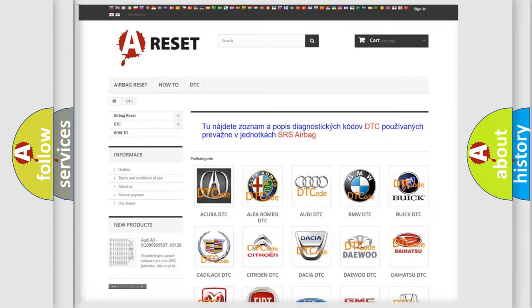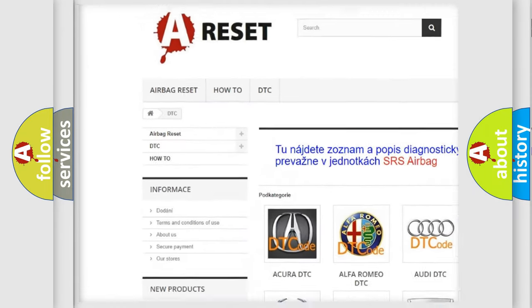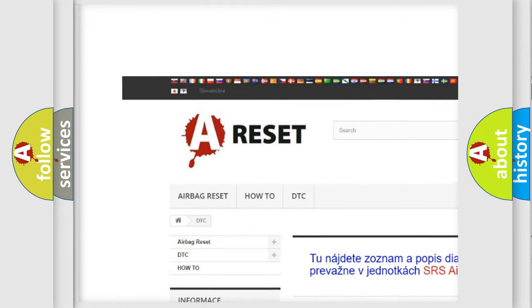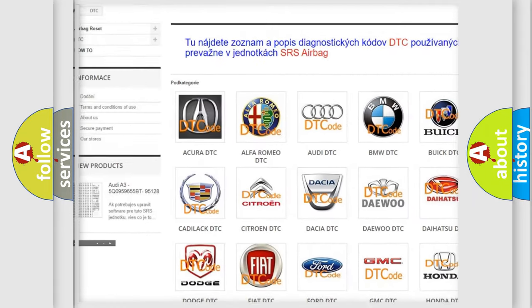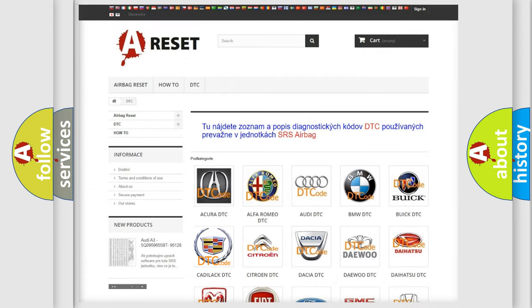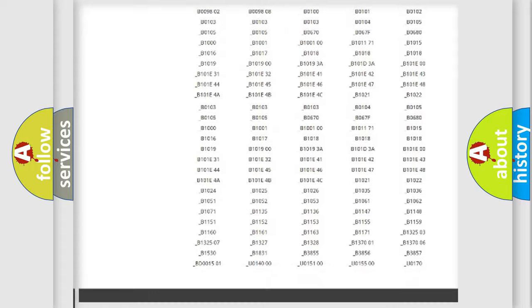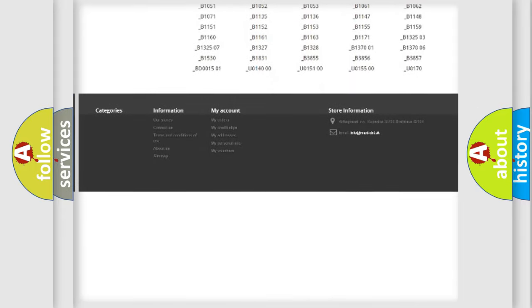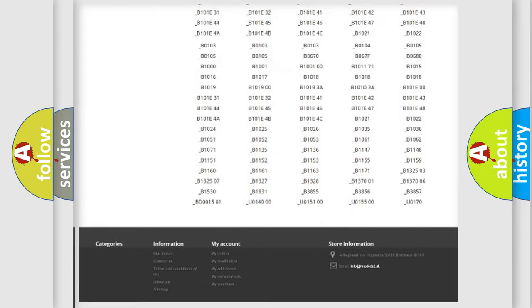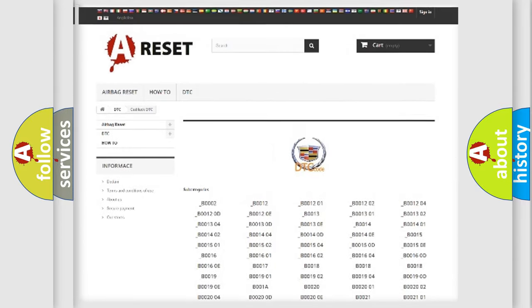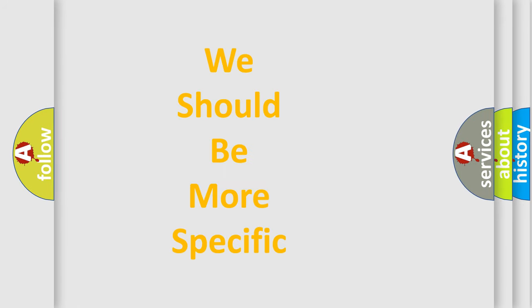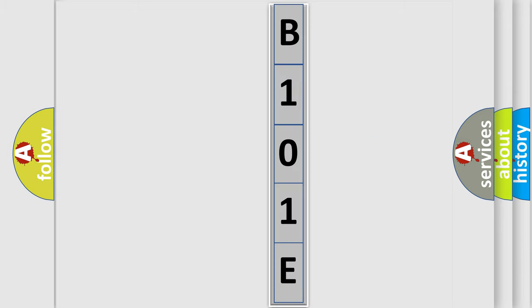Our website airbagreset.sk produces useful videos for you. You do not have to go through the OBD2 protocol anymore to know how to troubleshoot any car breakdown. You will find all the diagnostic codes that can be diagnosed in Cadillac vehicles, and many other useful things. The following demonstration will help you look into the world of software for car control units.